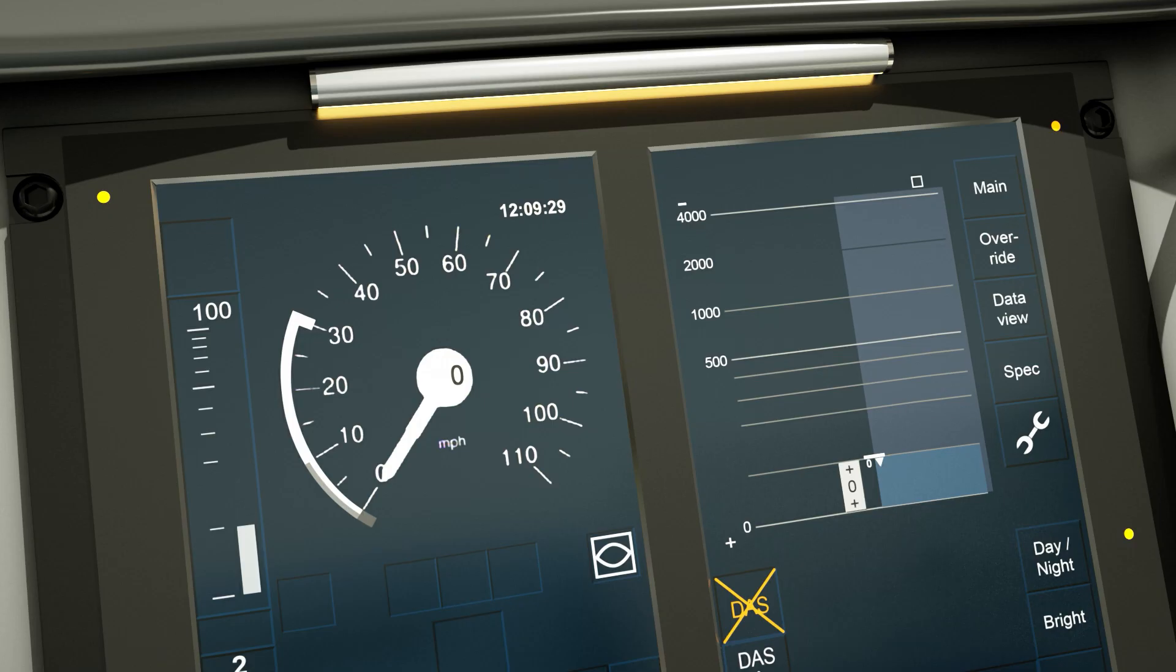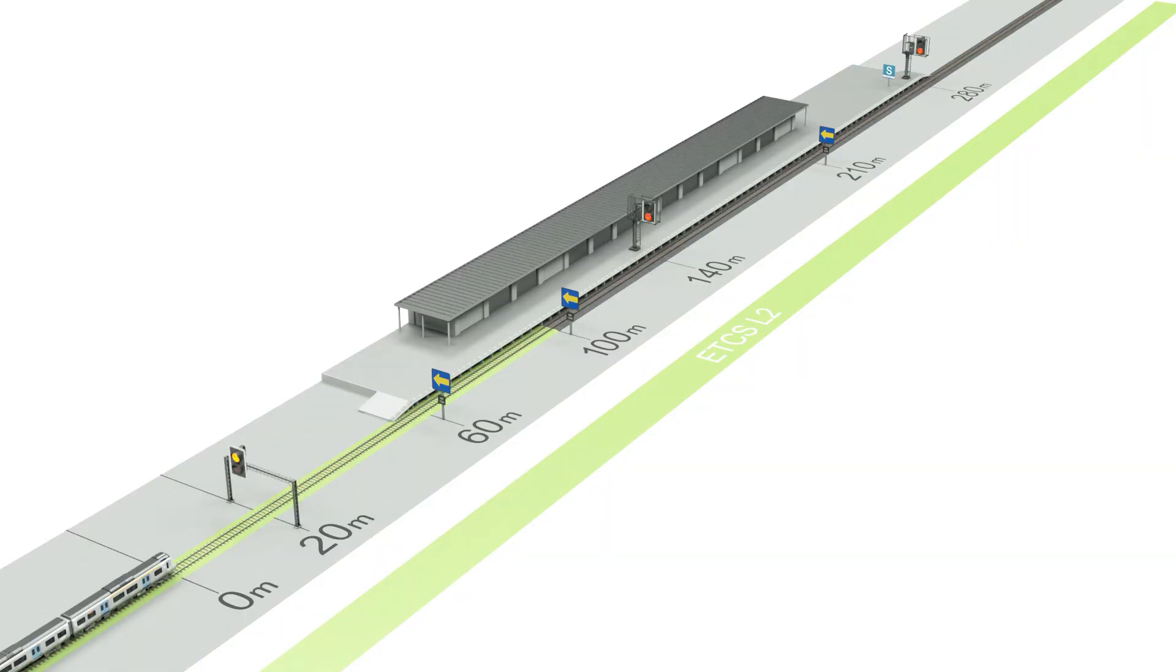When the MA steps up to 140 meters, this allows movement up to the red signal.